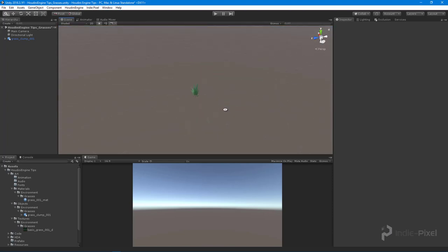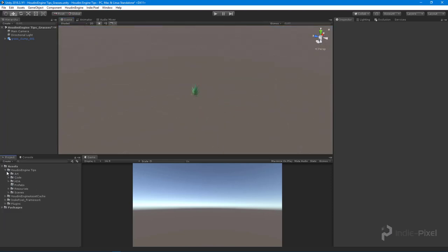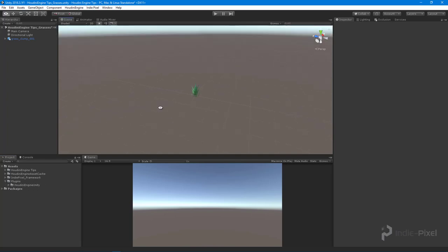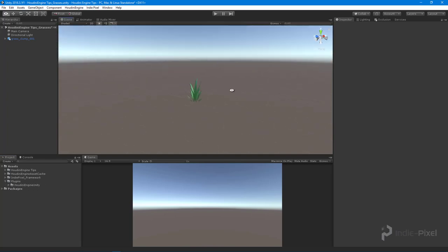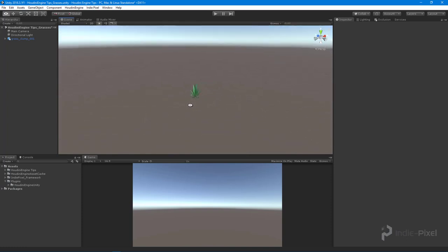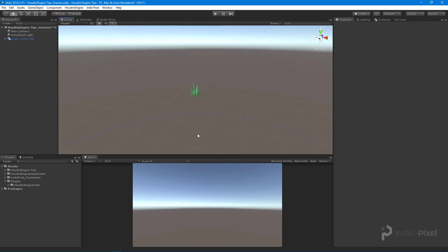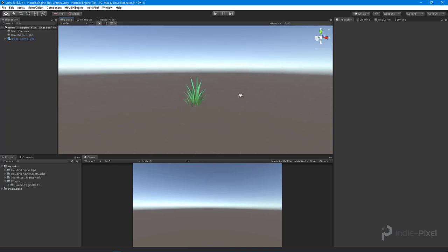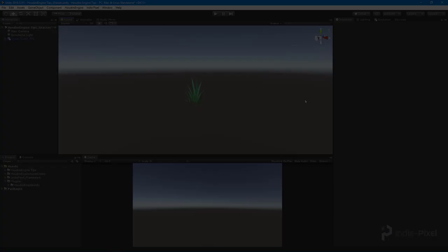With that, let's move on to the next step and actually get a tool created using the Houdini Engine. I have the Houdini Engine installed already, and I want to be able to scatter this particular grass clump along a surface with a bunch of them. We're going to take a look at that in the next few videos — thanks so much.